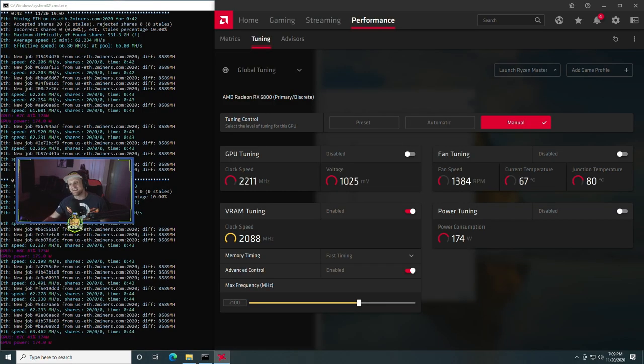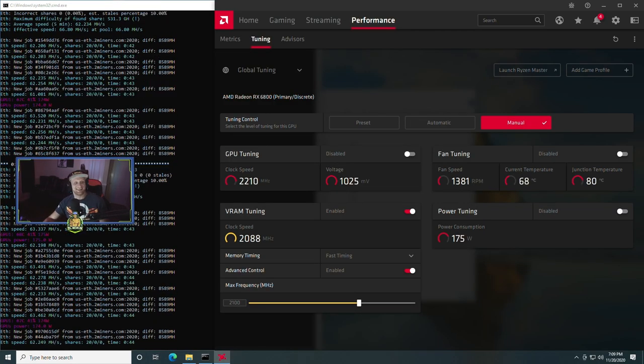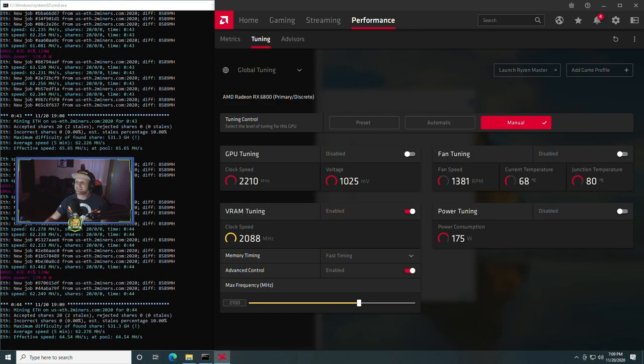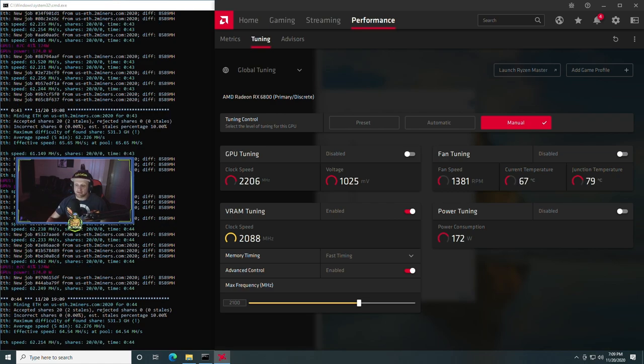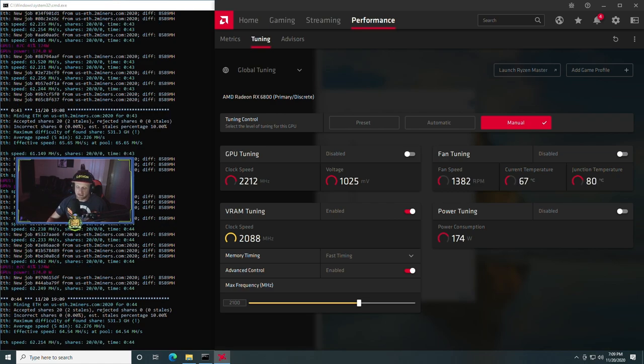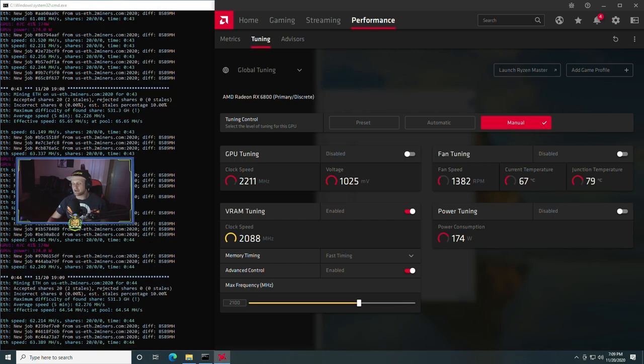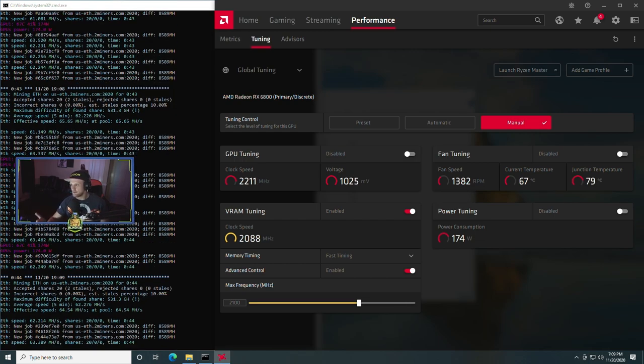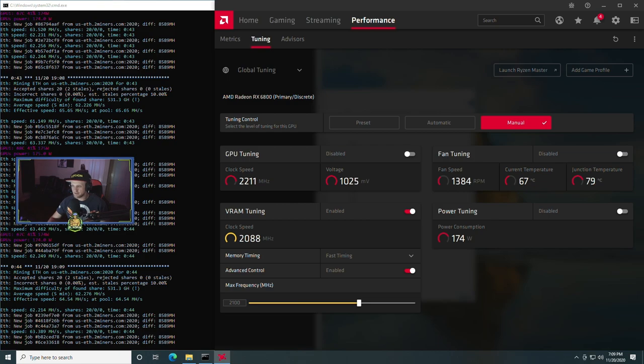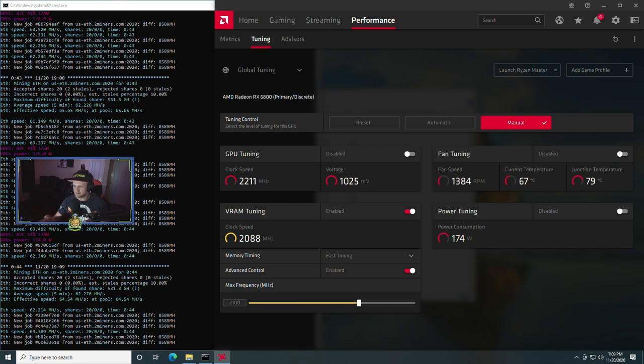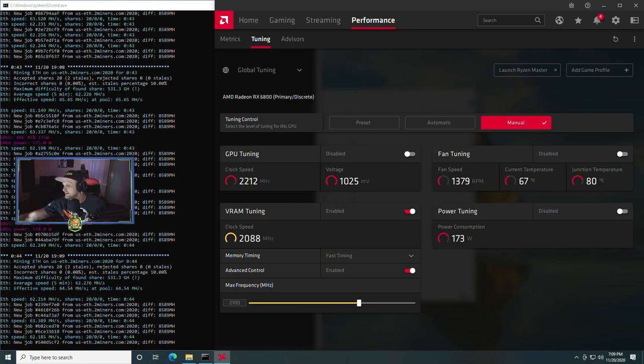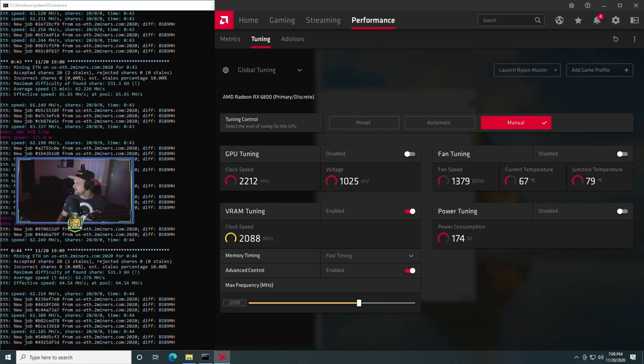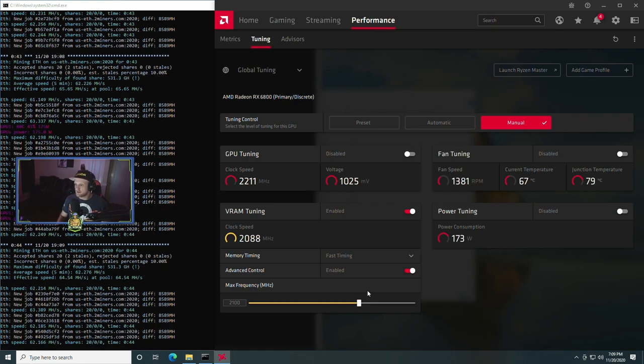So on Ethereum right off the bat we hit around 58 to 59 mega hash a second. That was without any modifications to the card whatsoever, and that was at 175 watts.